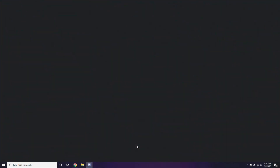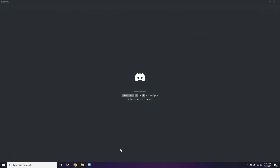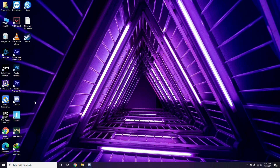Once you're done with all those Discord steps, close Discord and do a restart. Then try playing the game again. If you're still having trouble, try the following further instructions.